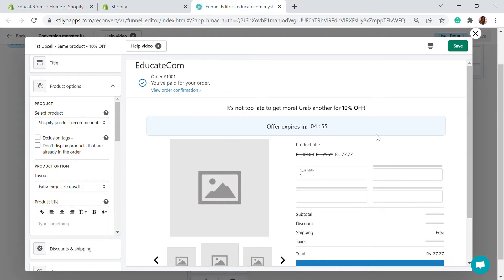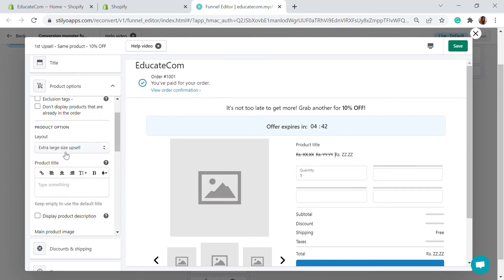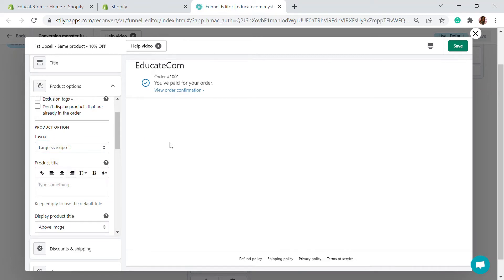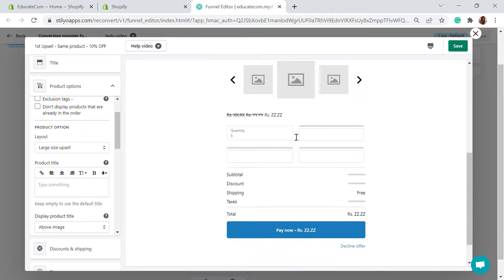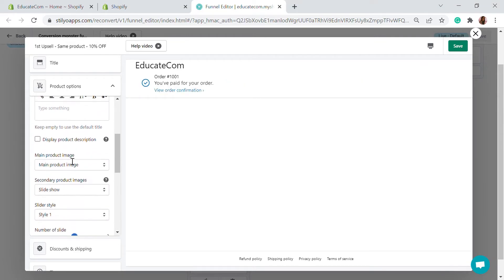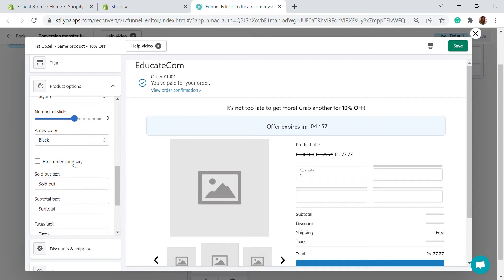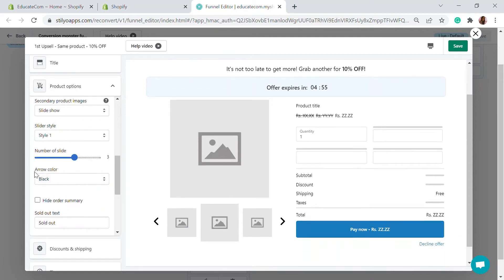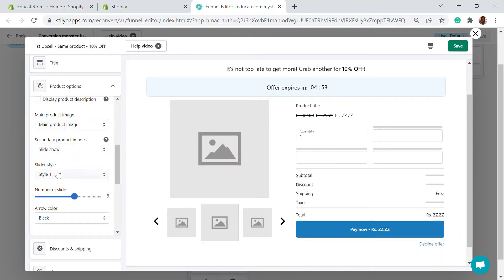You can see the main price and the discounted price — a 10% discount will be applied to the order. You can also choose the size of the upsell: extra large or small. There are other options too, like image sliders and page style. In the discount and shipping section, you can choose a fixed discount amount or a fixed percentage — for example, 15% — and set a minimum order value threshold.